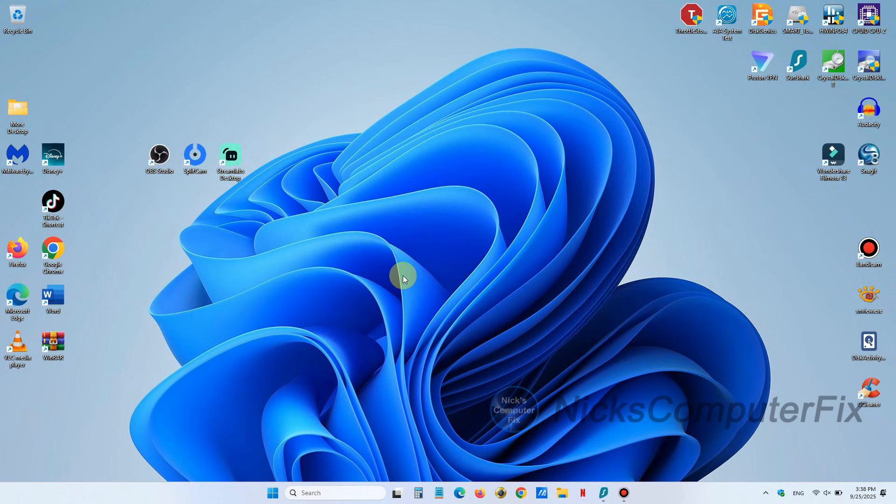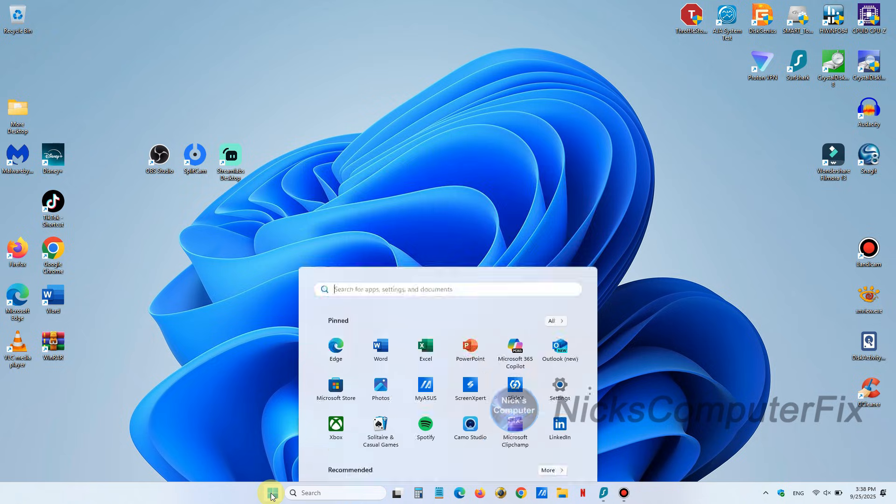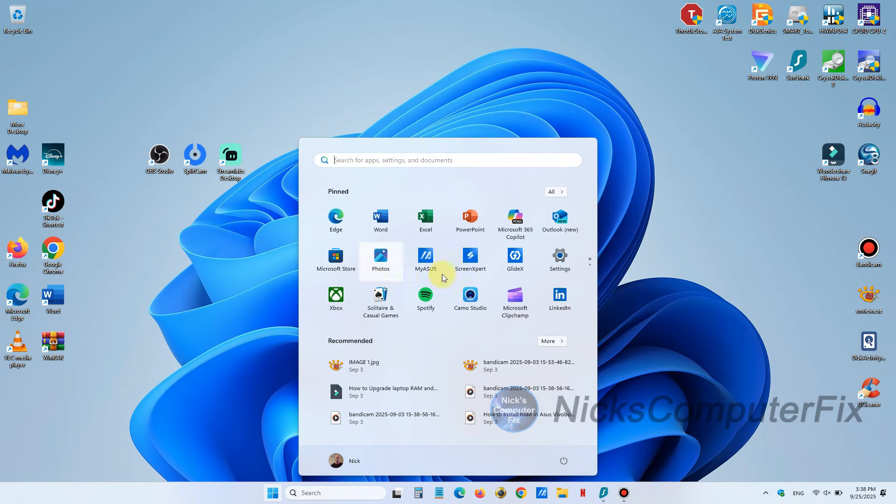Okay let's get started. First thing we want to do is go down and left click on our start menu button here. Once the start menu is open you can see some pinned apps and one of them is Microsoft Store.